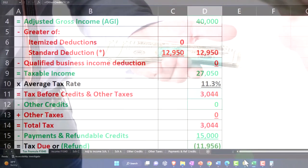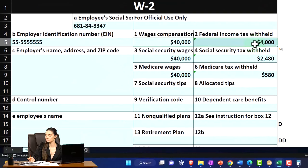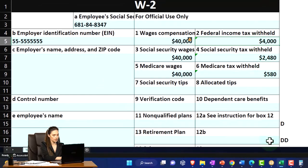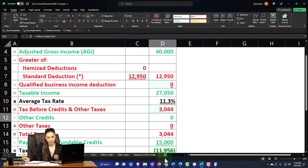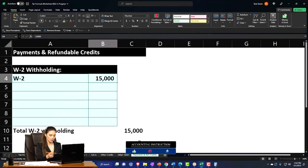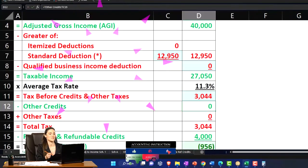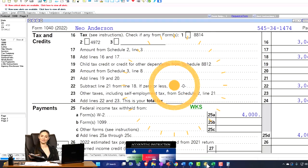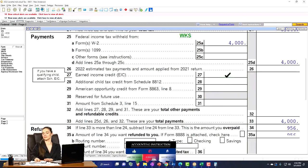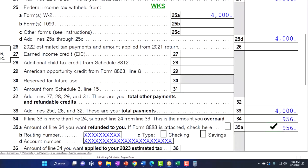And then the withholdings, according to my W-2 now, the withholdings for federal income tax was 4,000. So I'm going to populate that in my worksheet here at the payments of 4,000. And that will pull back on over to the first page of the 1040 at 4,000, leaving us with a refund of 956. So we can kind of check that over here - there's the 4,956. So you can see how you can kind of check everything out.